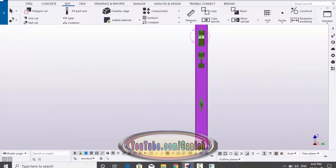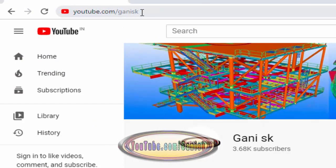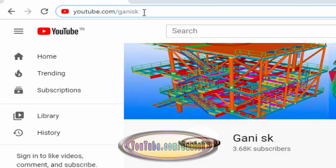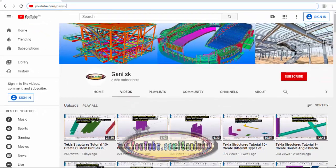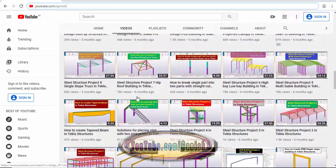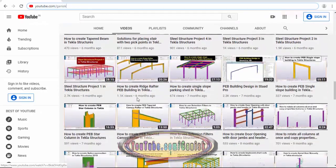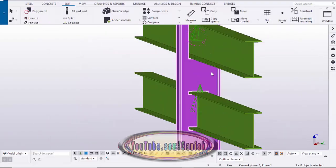For more Tekla Structures related videos, please go to my channel: youtube.com/GanySK. I will provide this link in the description below. Under Videos, you can find many Tekla Structures related videos. I hope these videos are helpful to you. At the top right corner, please click the Subscribe button to get notifications when new videos are uploaded.